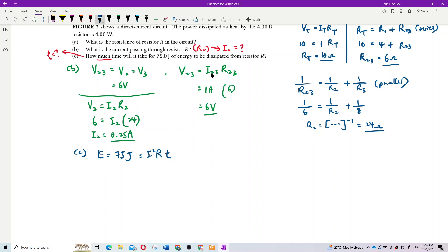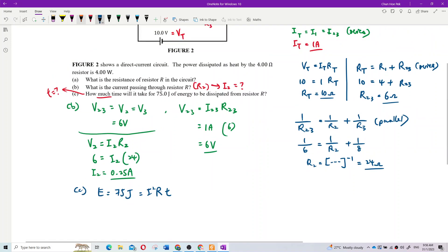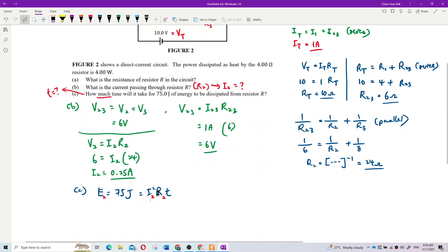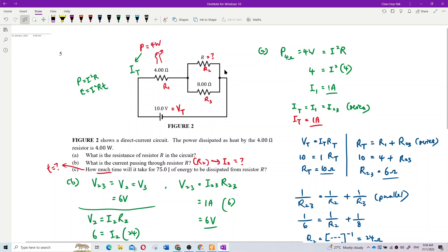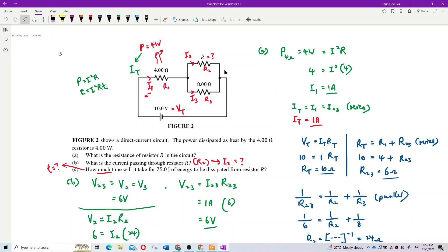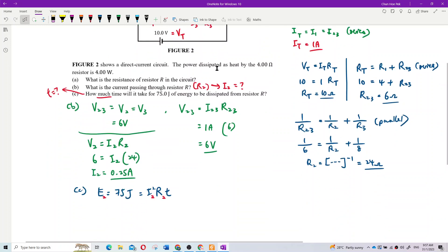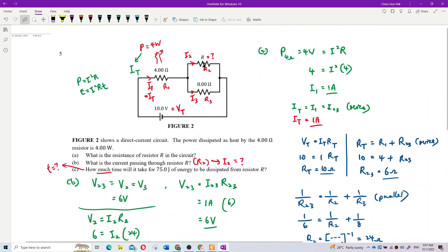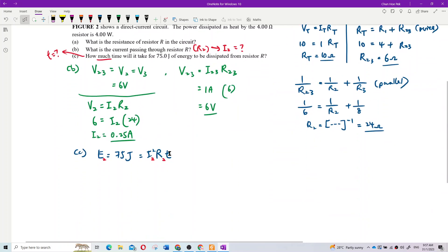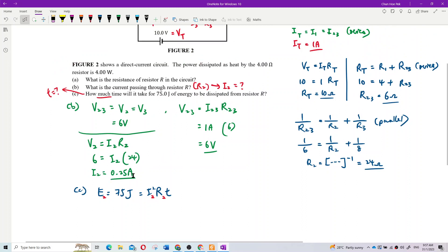Use the formula Energy equals I²RT. The current referred to here is the current through resistor R, which is I₂. I total equals I₁ equals I₂₃, and I₂₃ breaks into I₂ and I₃. So the energy lost in resistor R uses I₂ squared times R₂ times T.